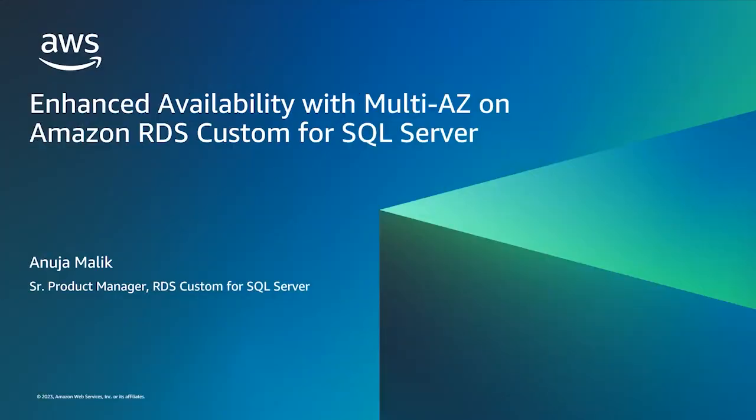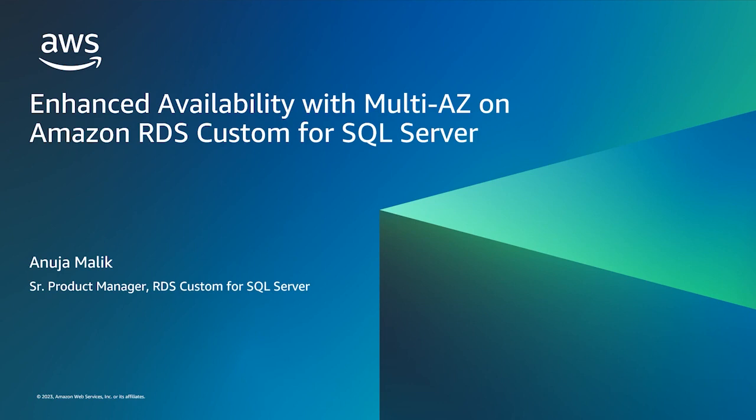Hi everyone, my name is Anuja Malek. I'm the product manager for RDS Custom for SQL Server. Today, I'm excited to dive deep on the multi-AZ feature for RDS Custom for SQL Server. A few reminders before we get started: feel free to ask any questions during this session because we have a panel of RDS experts to answer those questions for you online. And secondly, at the end of the session, you will receive a survey and we would love to know your feedback about today's presentation.